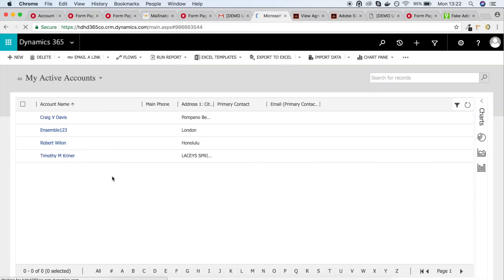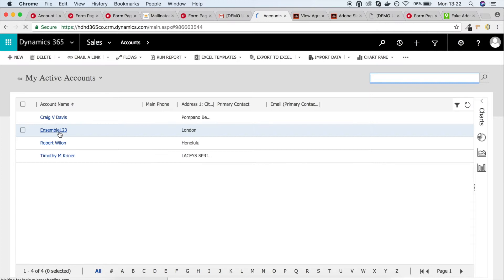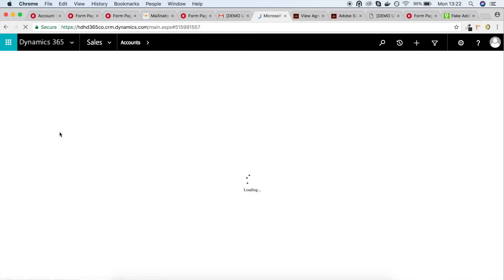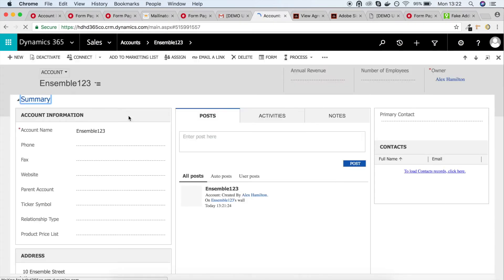And if we switch over to the Microsoft Dynamics CRM account view page, you can see that the user's account has been created. If we open their account page, we can see all of their details that they submitted in the form.